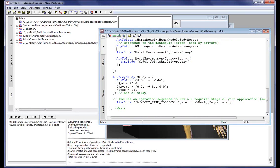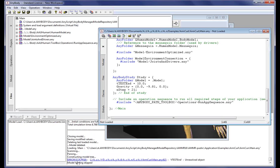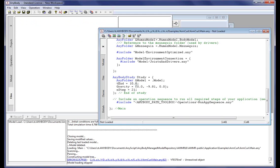It's also possible, if you have an error, for the system to help you navigate to the location where that error was created. In the study here there is a property called 'tEnd'. We introduce an error by typing 'test' — that creates an error because this element doesn't exist. After reloading, in the output window we can click the link and it takes us directly to the location where we generated the error, so we can fix it and reload.